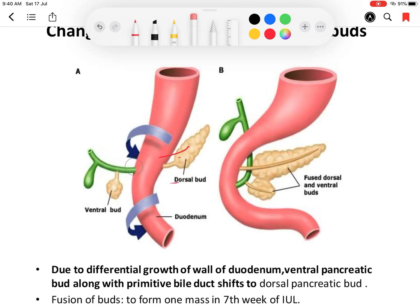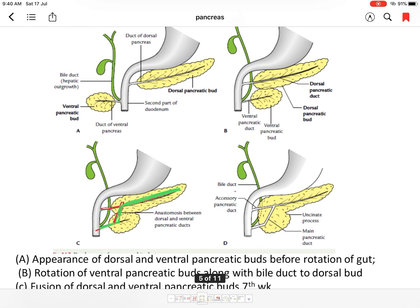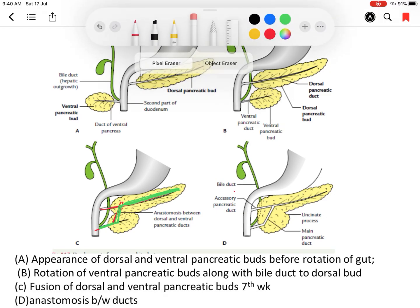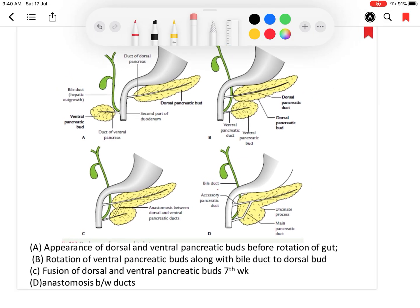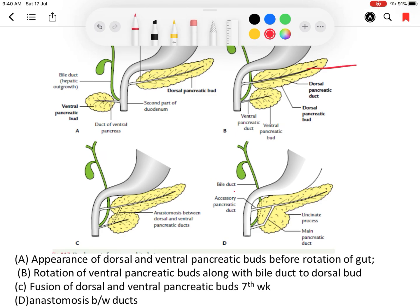The ventral and dorsal buds fuse at around the 7th week of intrauterine life to form a single pancreatic tissue. Both buds come to the medial side of the duodenum, and the ducts of the ventral and dorsal pancreatic buds anastomose with each other.